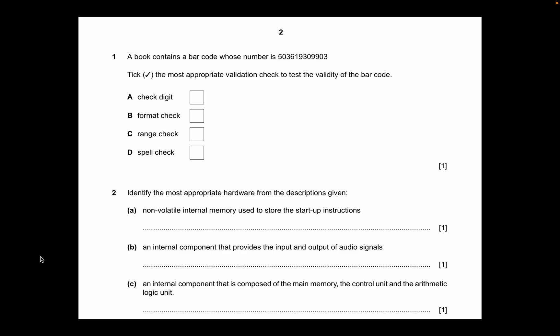So the answer is check digit. You use a check digit to make sure all the numbers are present in that value when checking that the book contains that barcode. We're not changing the format — this is already a numerical value — and we're not checking a range, so the answer is check digit.